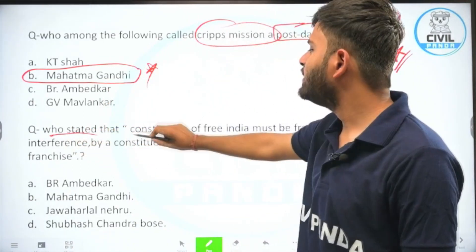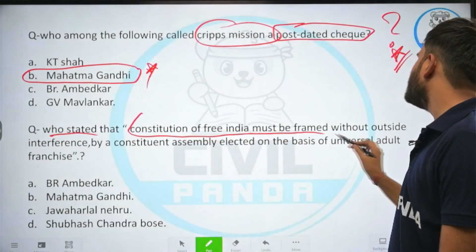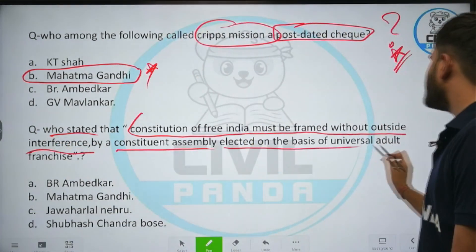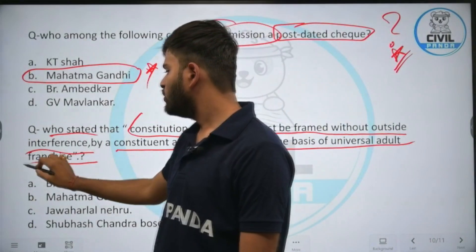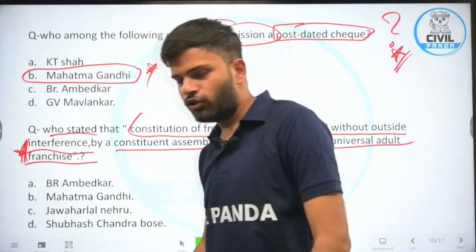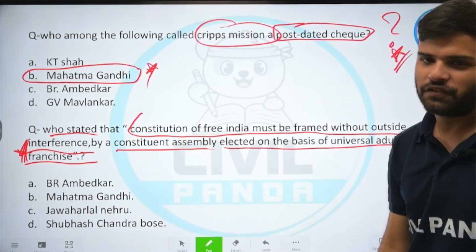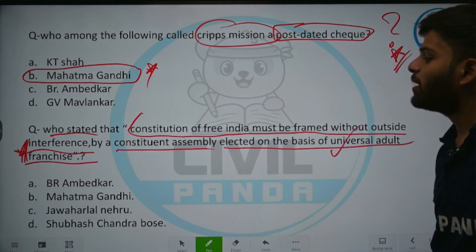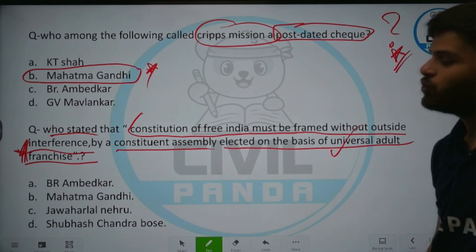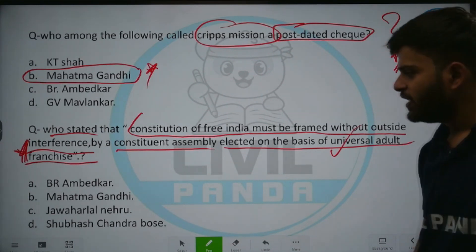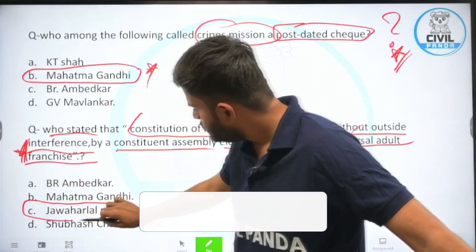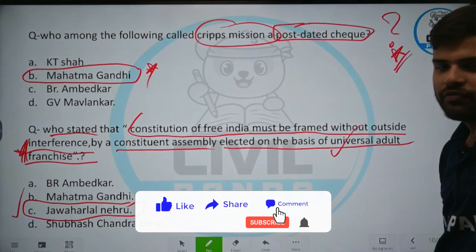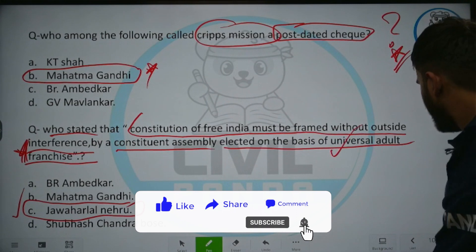Who stated: 'The constitution of free India must be framed without outside interference by a constituent assembly elected on the basis of universal adult franchise'? Options: B. R. Ambedkar, Mahatma Gandhi, Jawaharlal Nehru, or Subhash Chandra Bose. The correct answer is Jawaharlal Nehru.